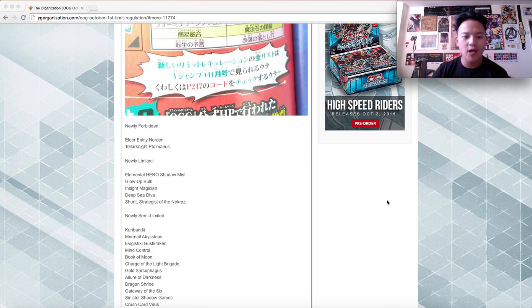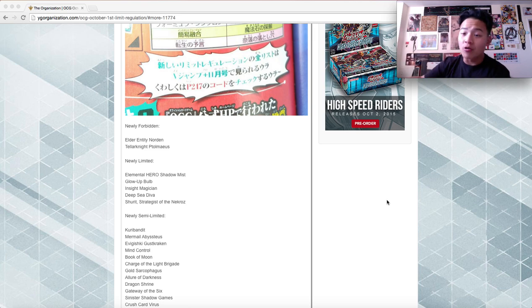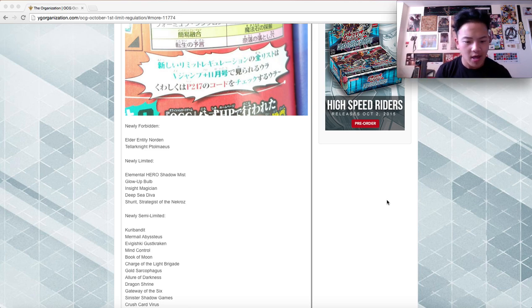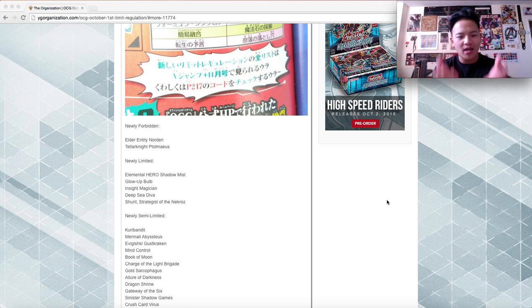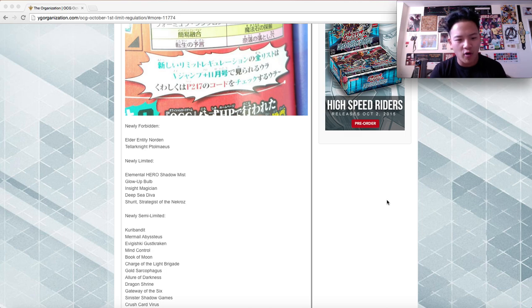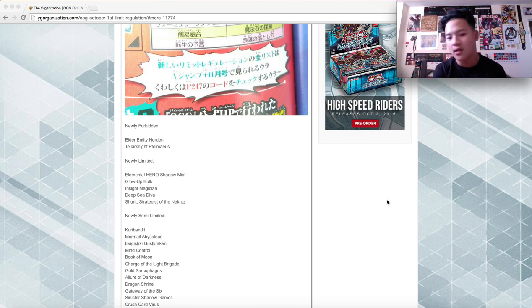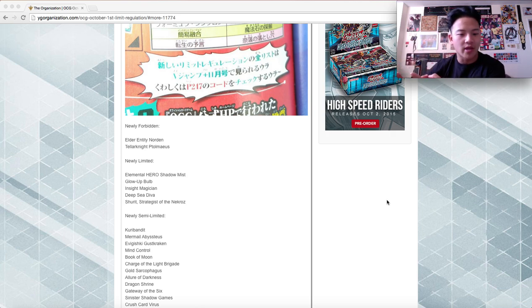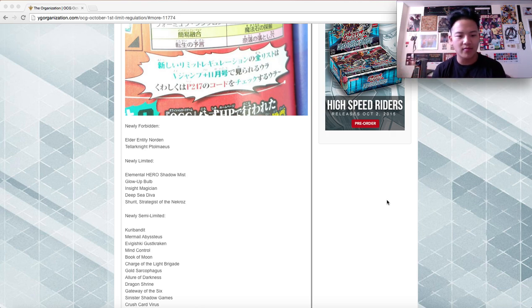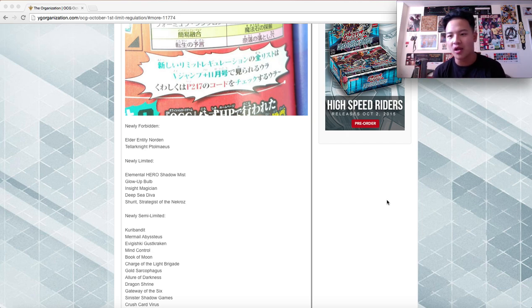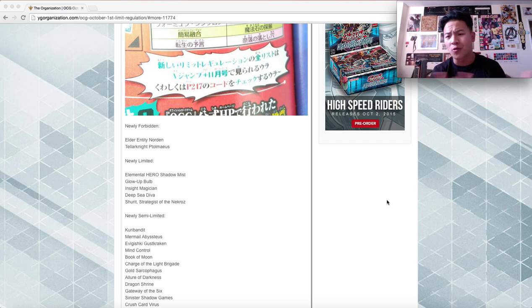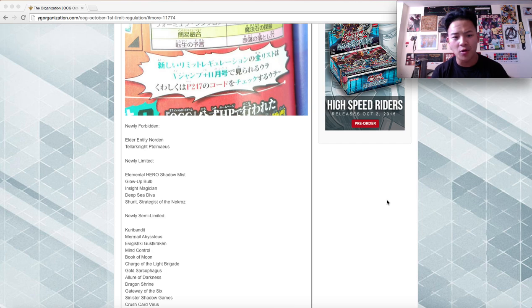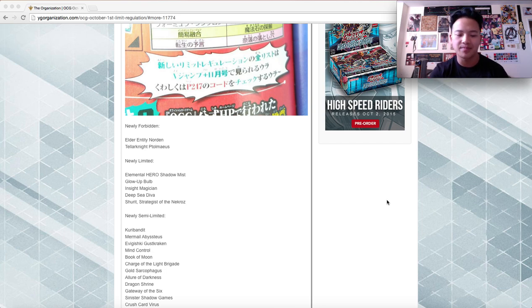But looking at this list, Performages are still going to be the top deck in the OCG. Because Rafflesia and of course Shockmaster is still there. They can still make first turn Shockmaster regardless. Norton doesn't really affect them because they can do a lot of things without Norton. But Norton is just one of their one-card XYZ plays that they just needed to hit.